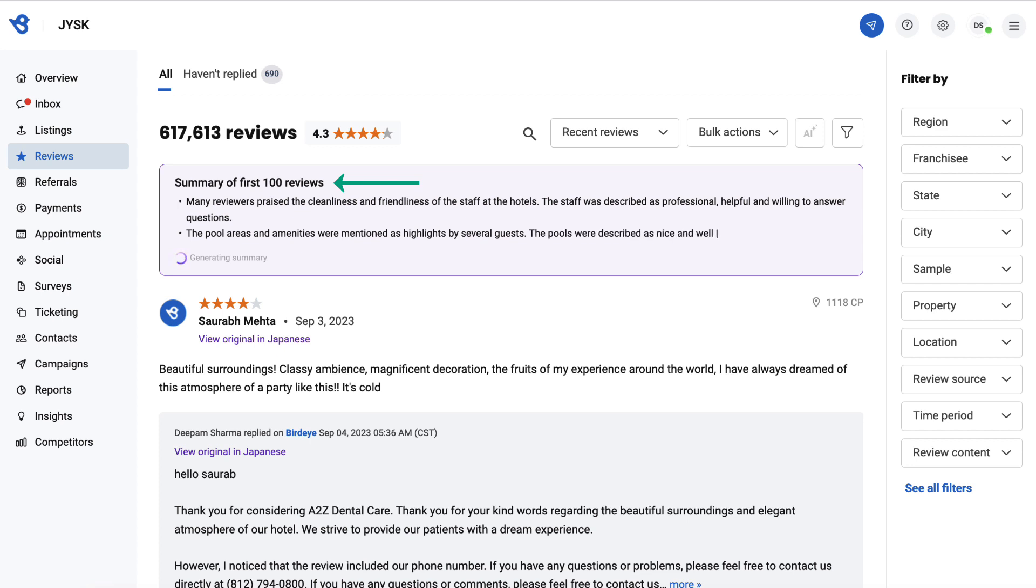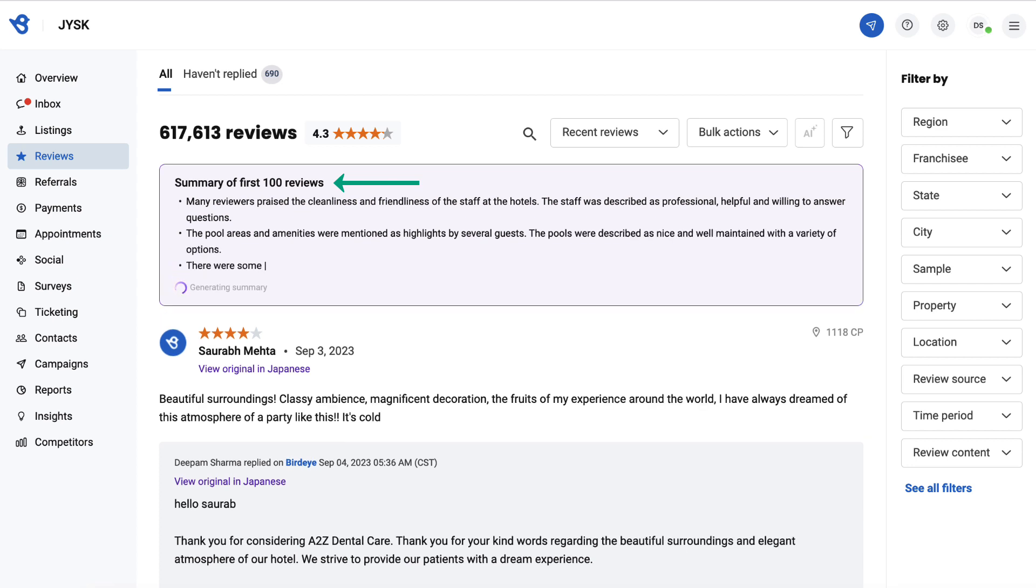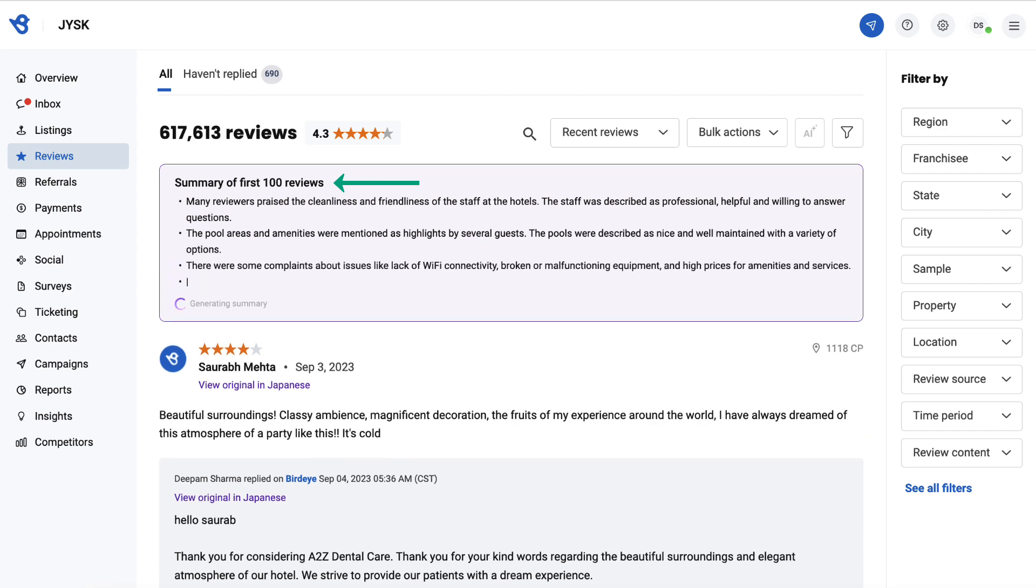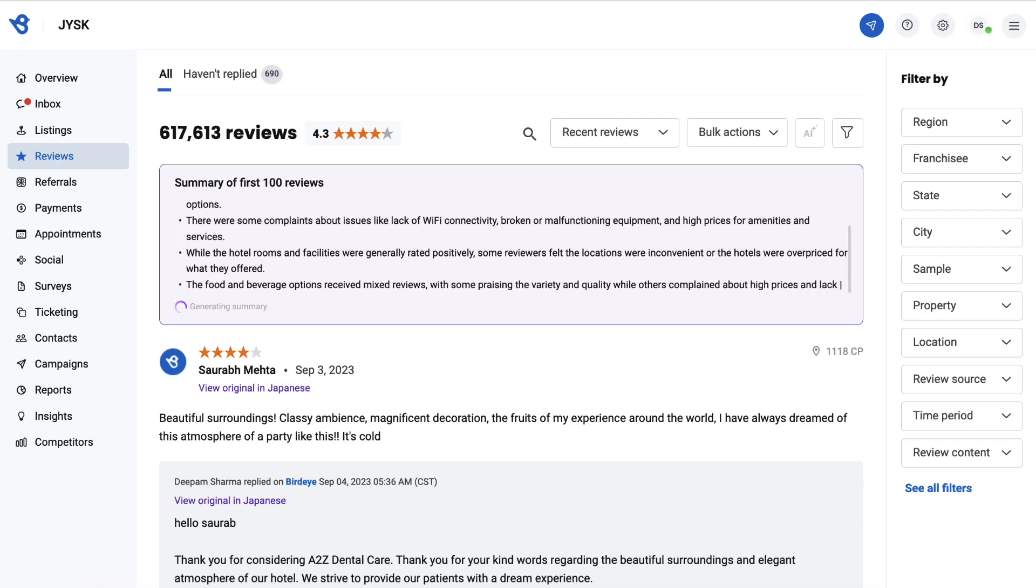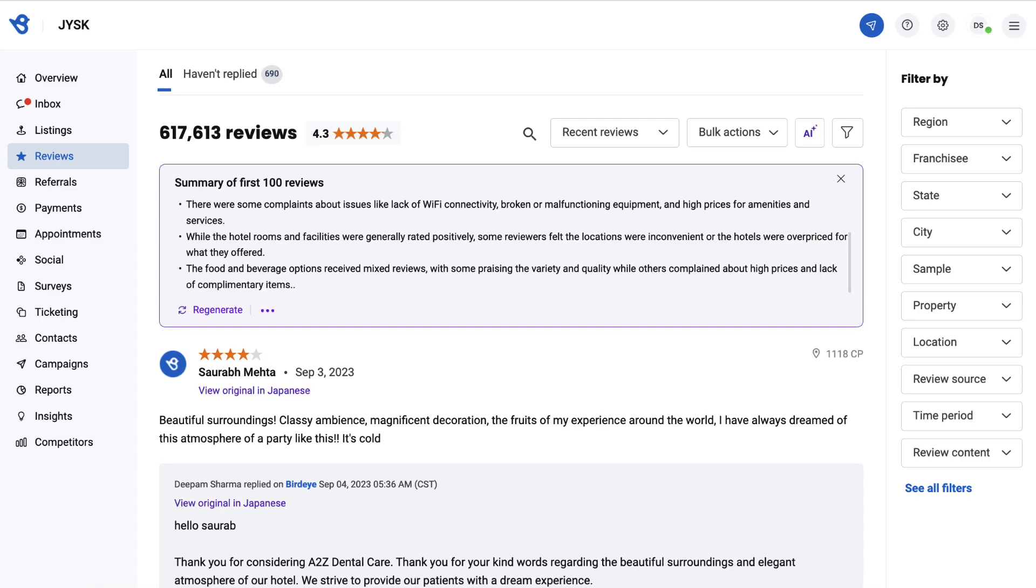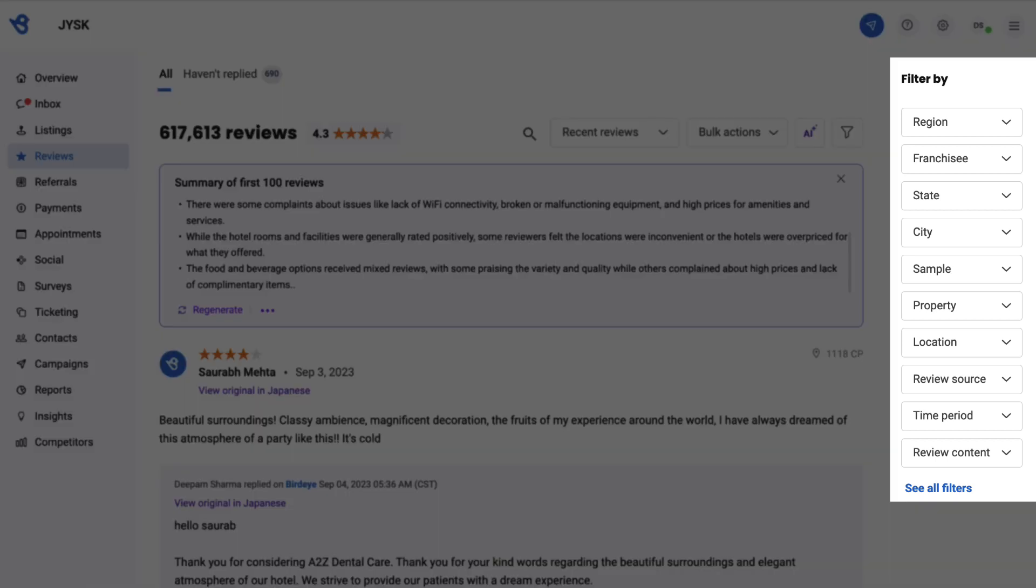Note that for businesses with over 100 reviews (for example, we have over 600,000 reviews here), the summary is generated for the first 100 reviews. You can also use different filter options to generate a review summary.